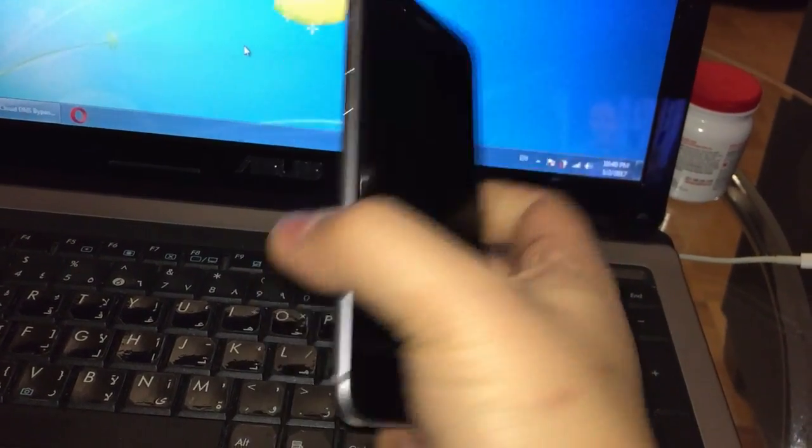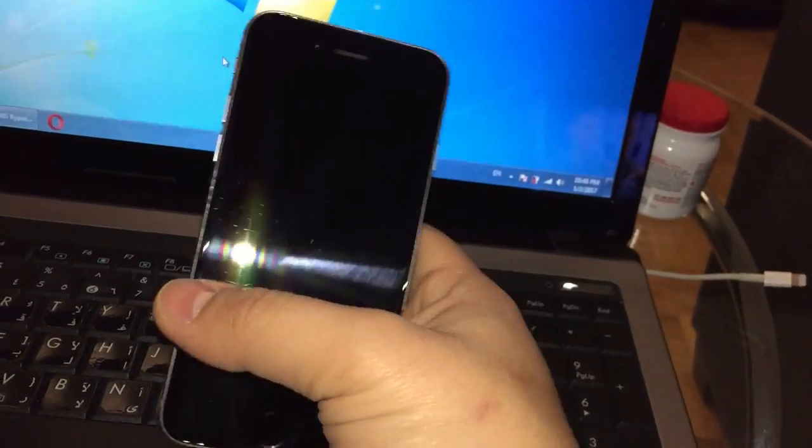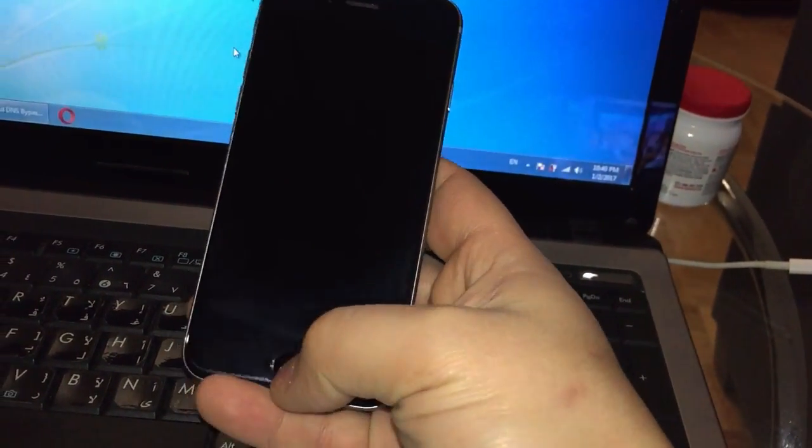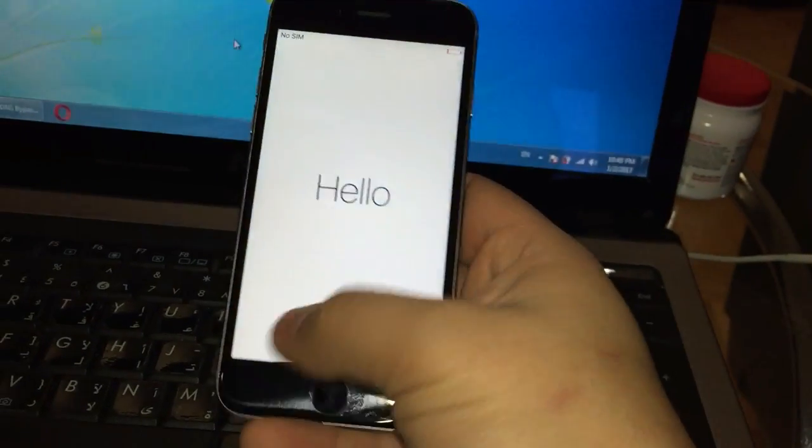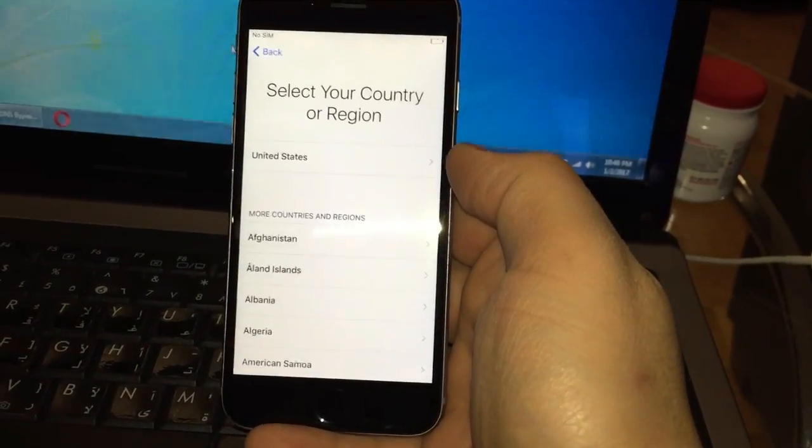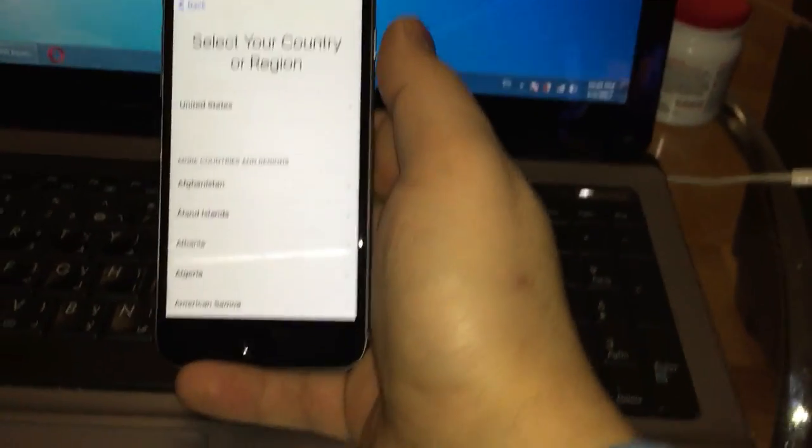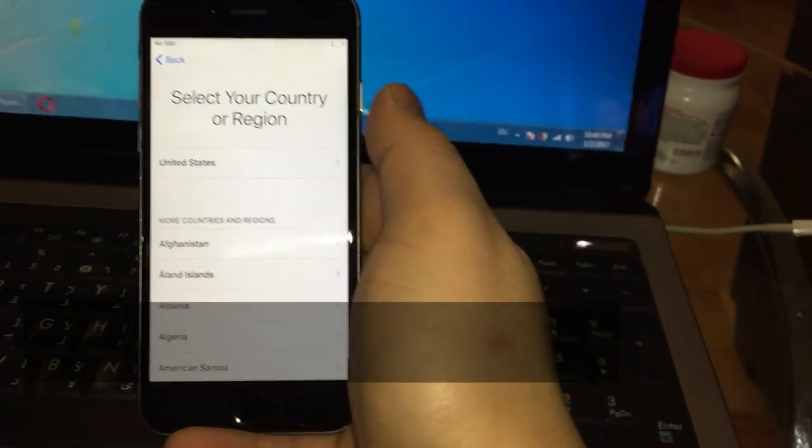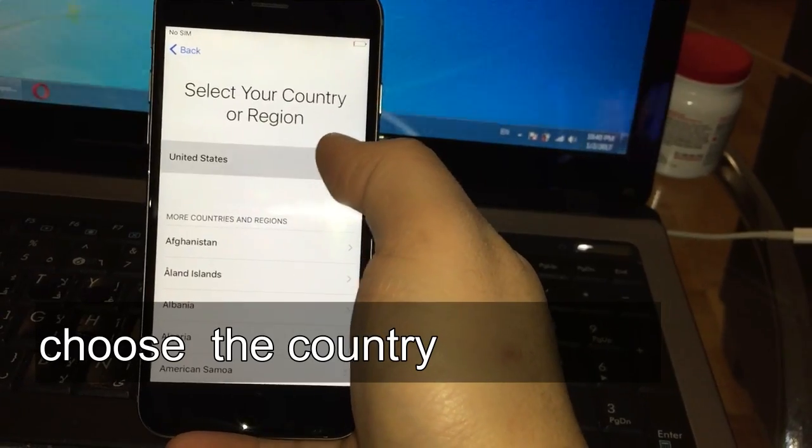Hello guys, for today we have an iPhone 6 iCloud bypass. As you can see, it's iCloud locked and it's already erased. So first thing we're gonna do is choose the country.